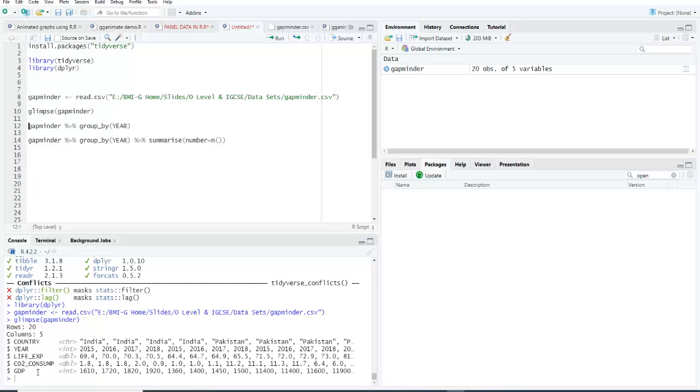You can see here the country is character, year is integer, life expectancy is double, carbon dioxide consumption is double, and GDP is integer. These are called data types.